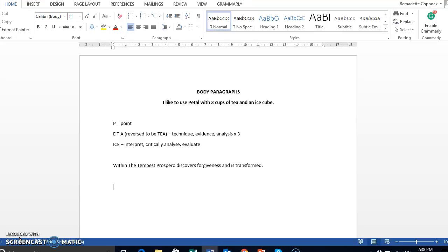Then when we write about that, we use all that, but we just play with the layout of it so that we're in a tighter essay form. So by using PETAL, P-E-T-A-L, you'll see on my screen here.